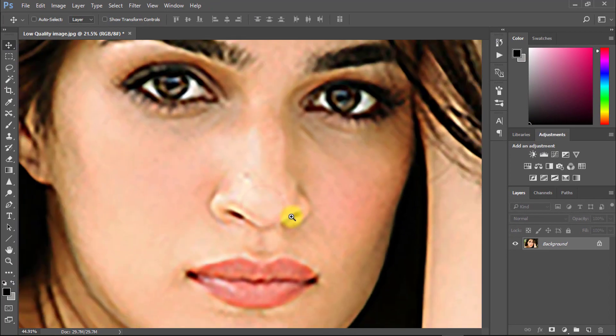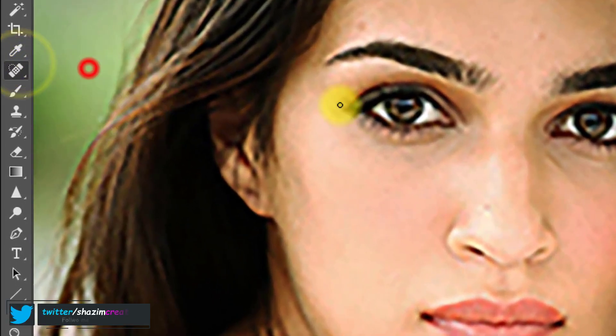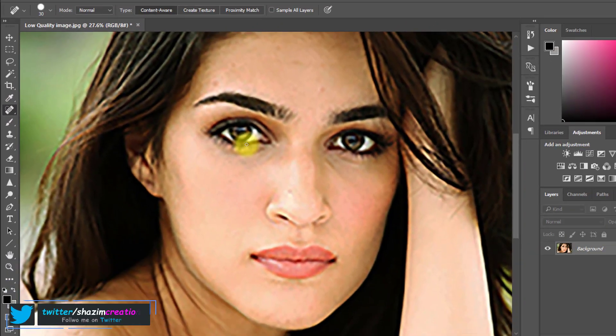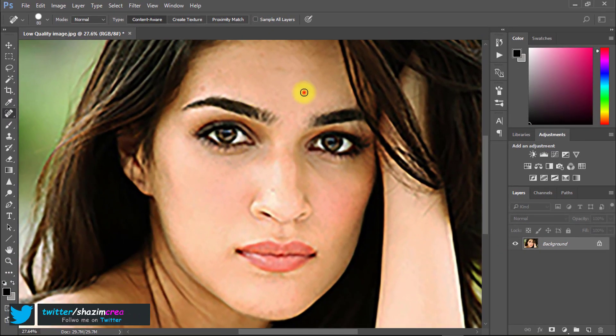Now select your image layer, then select the Spot Healing tool and remove all spots from the skin.